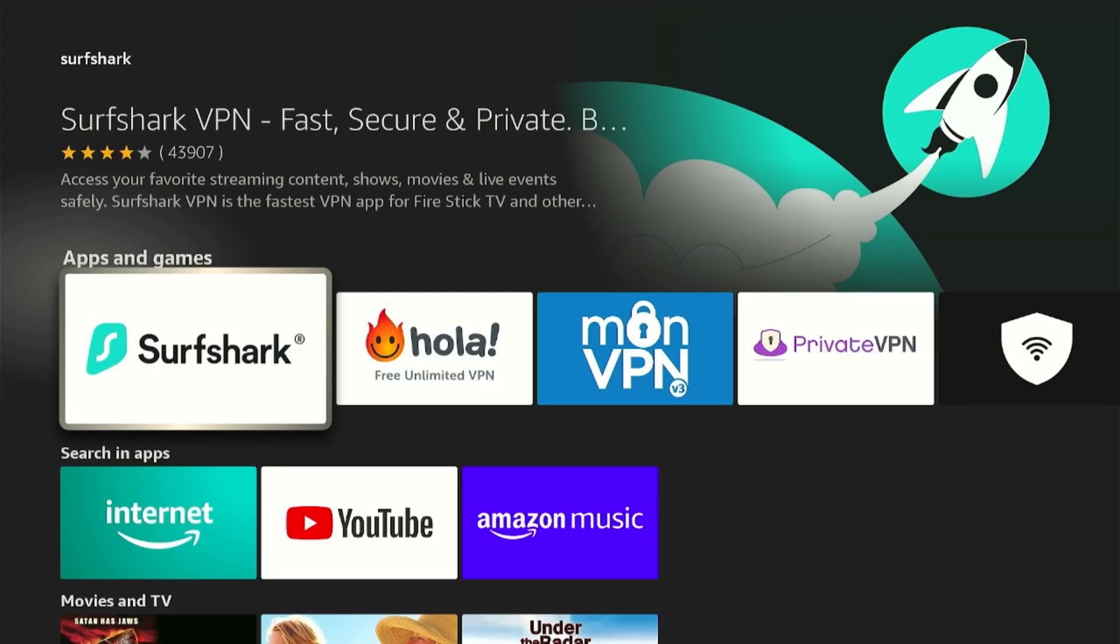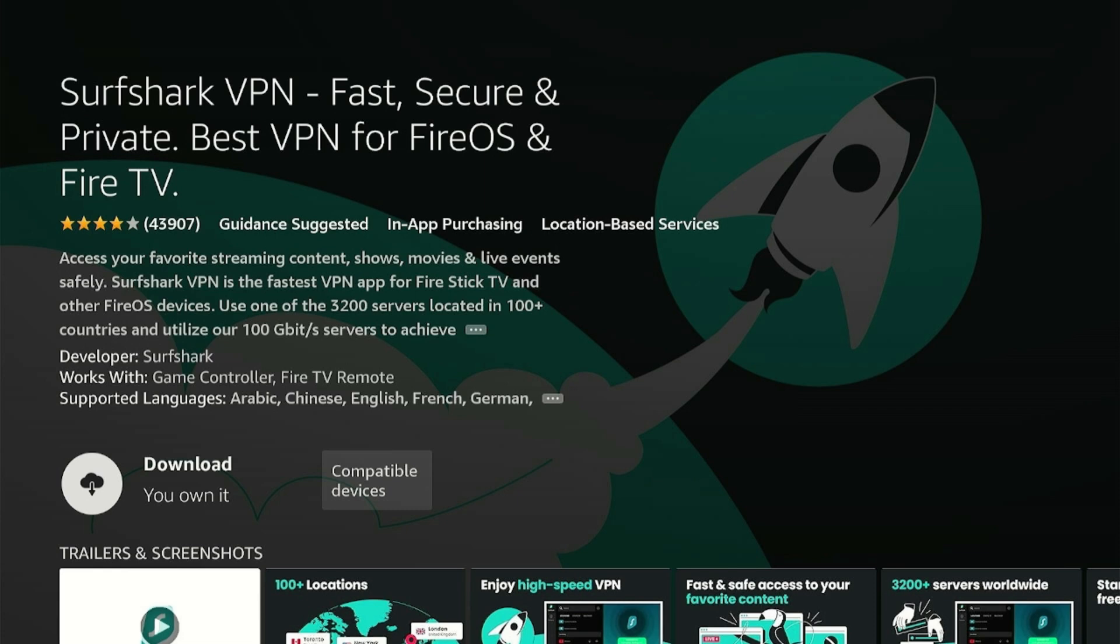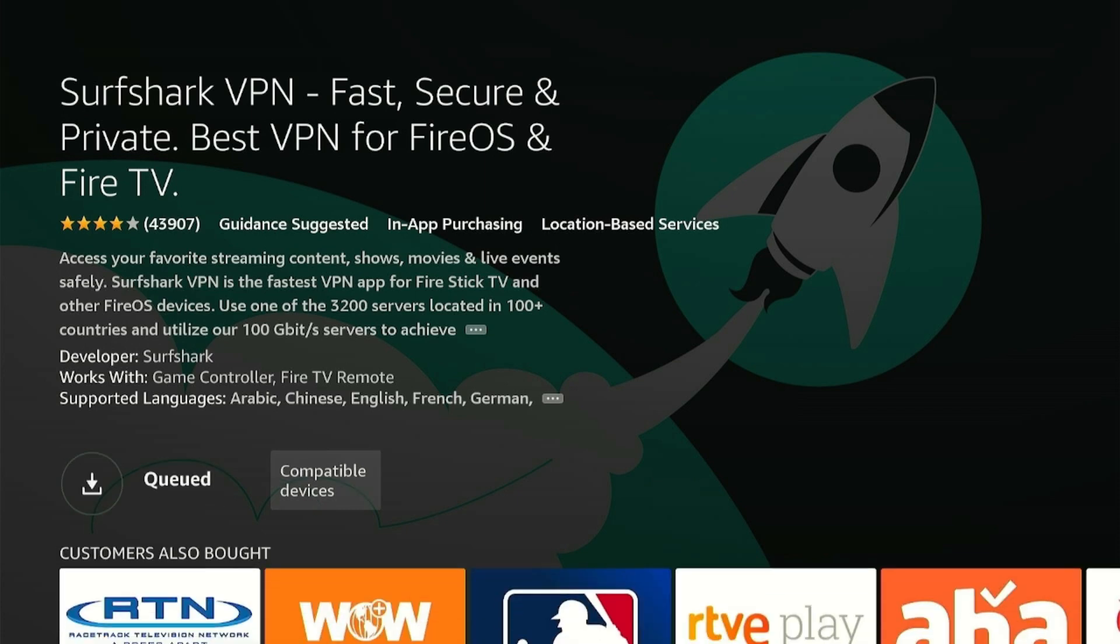The Surfshark app will be right on top, so click on it. Press Download and then wait for a few seconds.